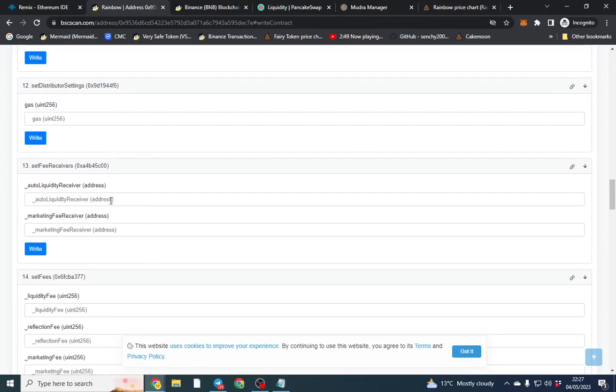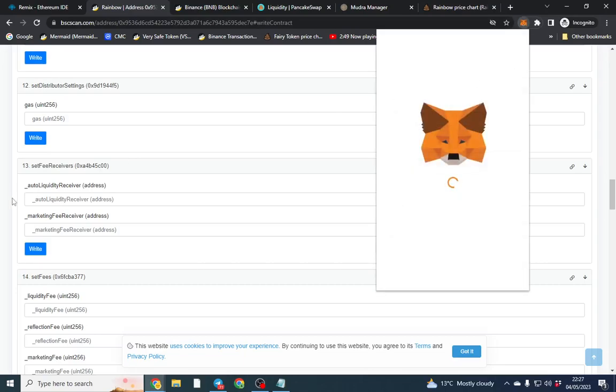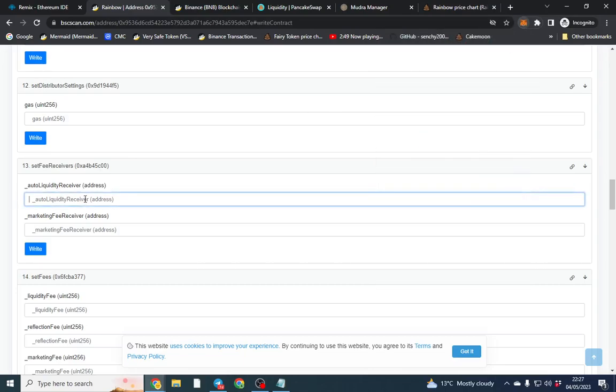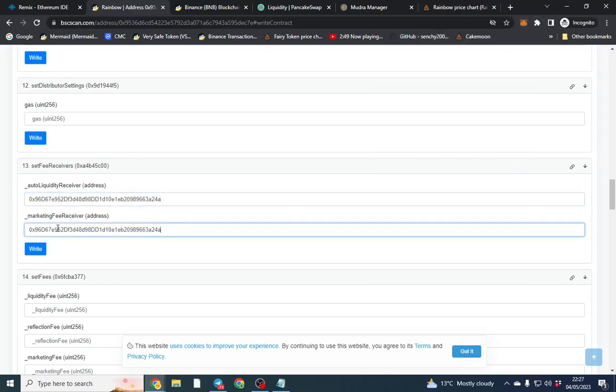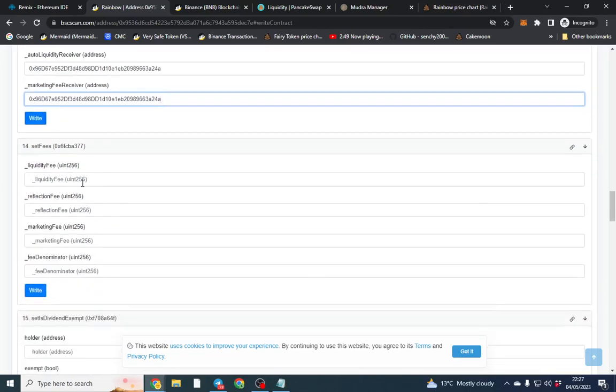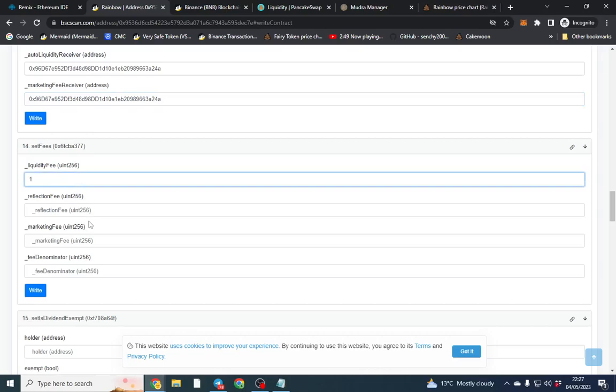Now liquidity providers where you receive the fees, so your marketing tax will go to let's just put it to my wallet and then click write. And then for the set fees we want 1% liquidity. Like I said we can change the tax. I always do it here just in case.